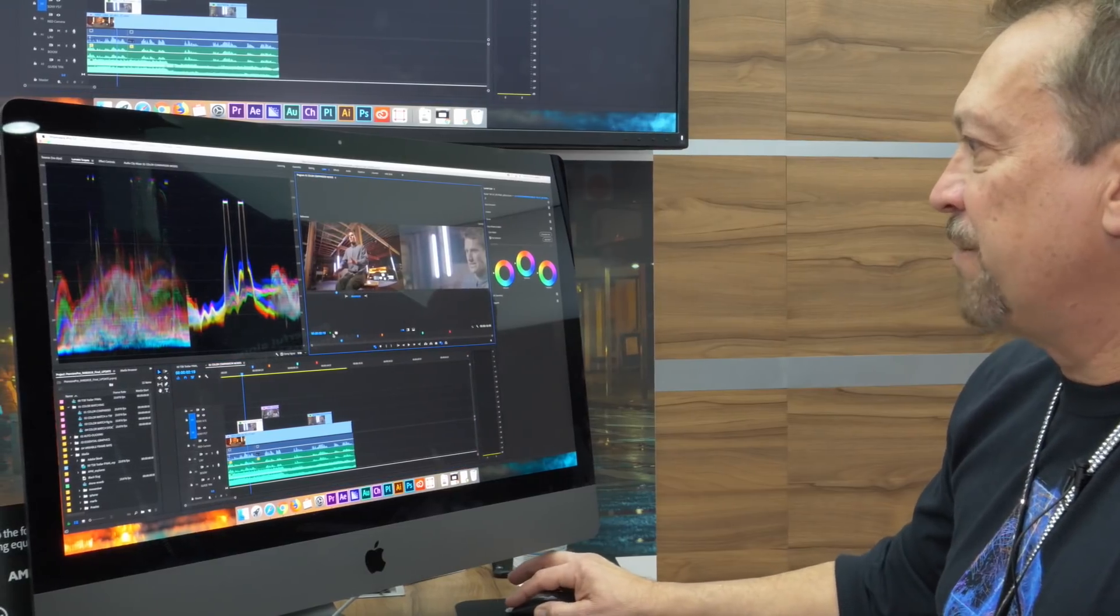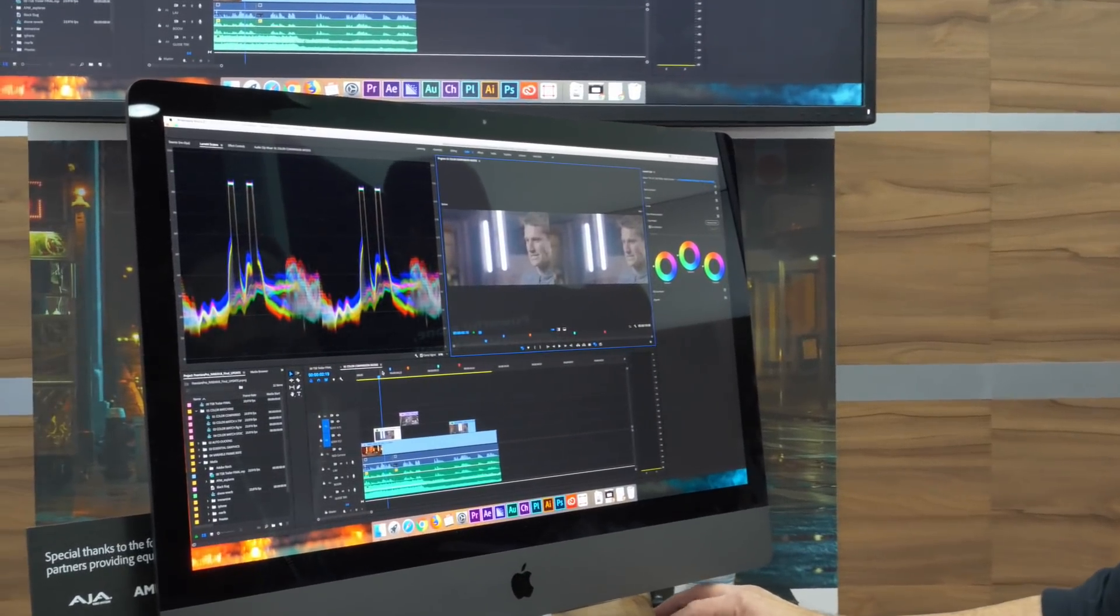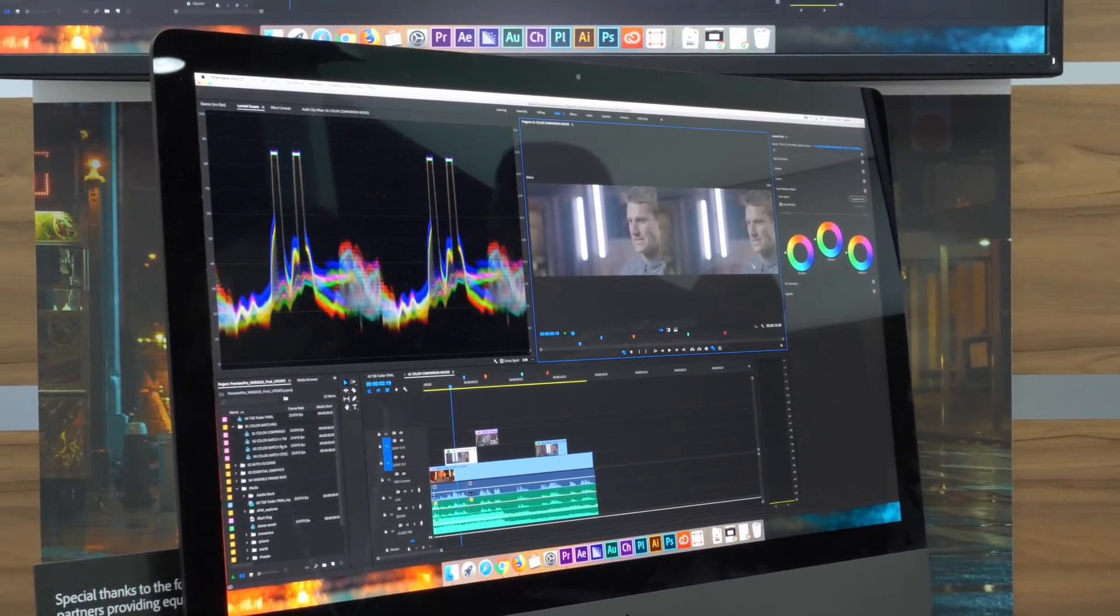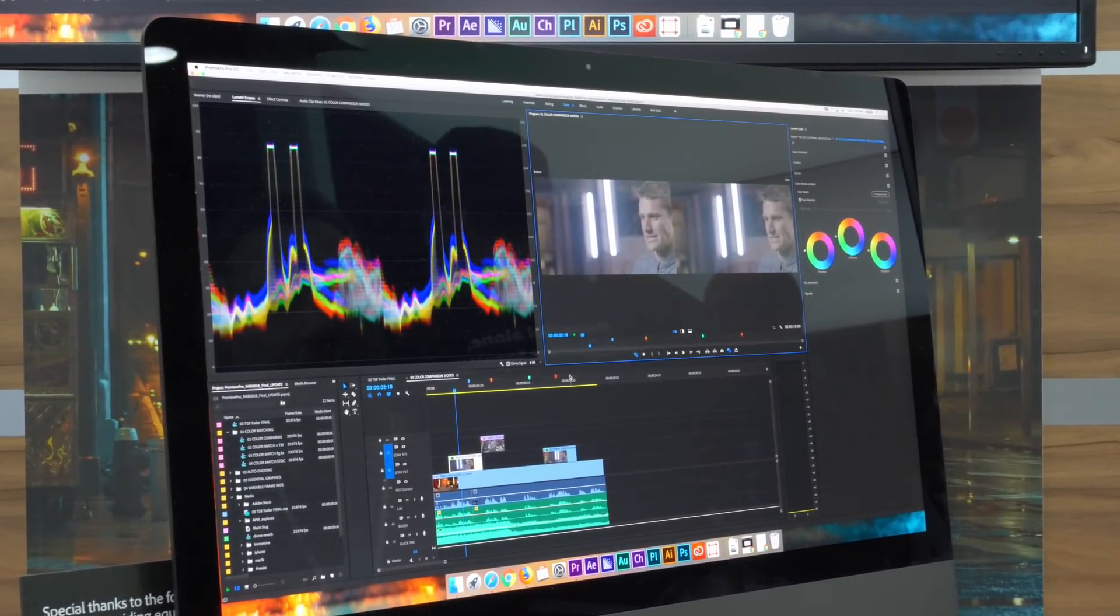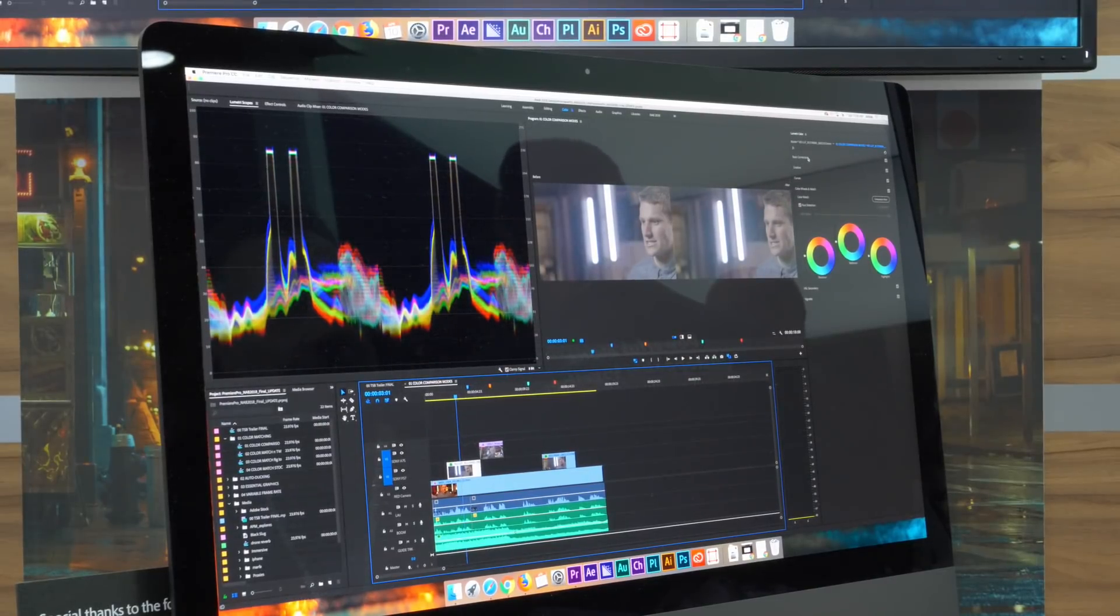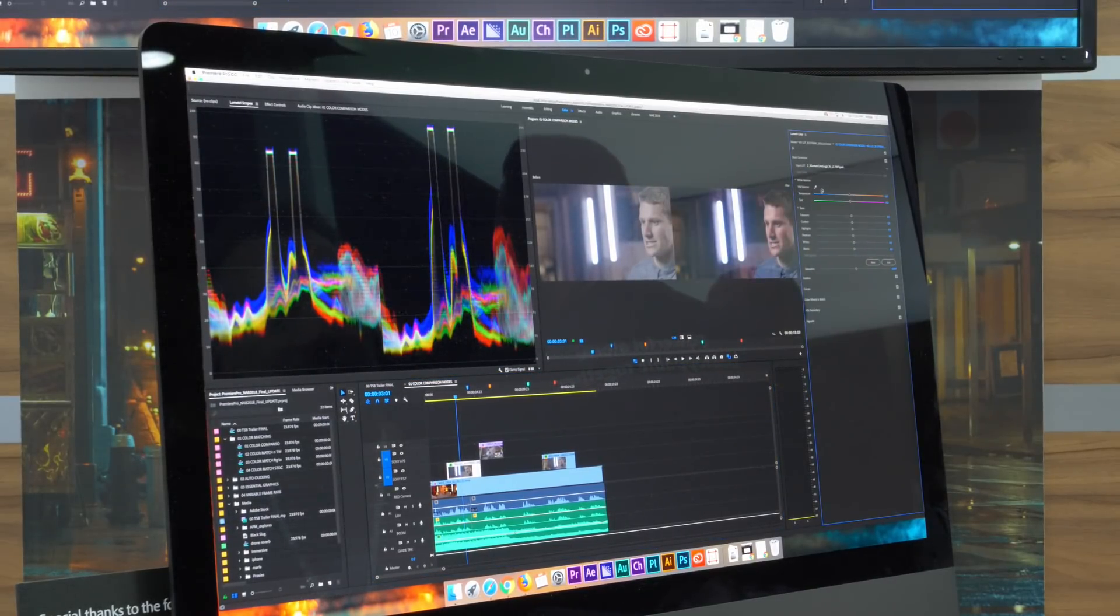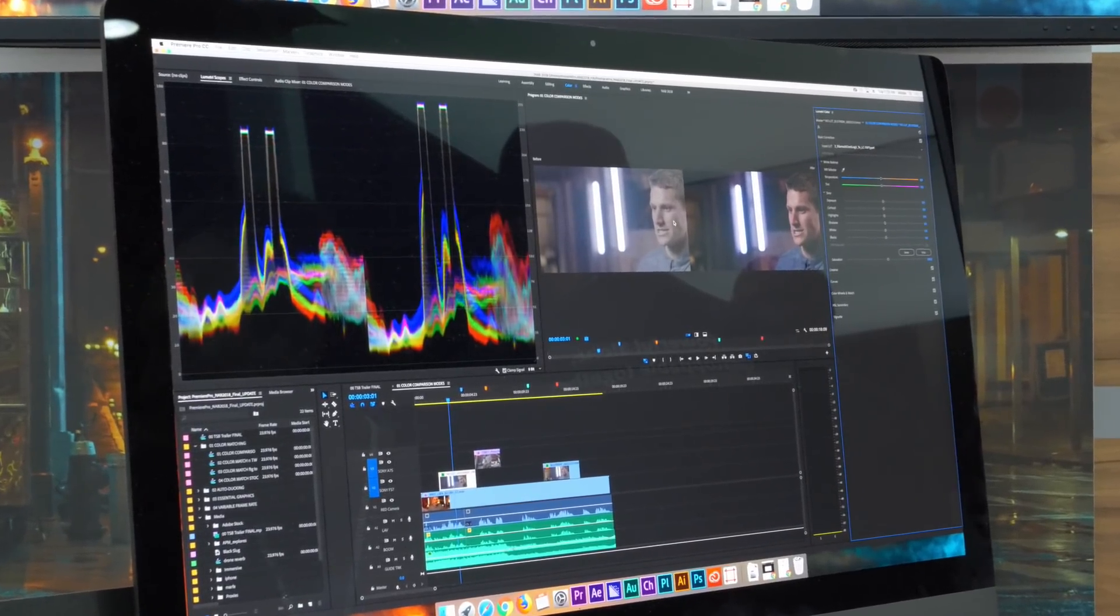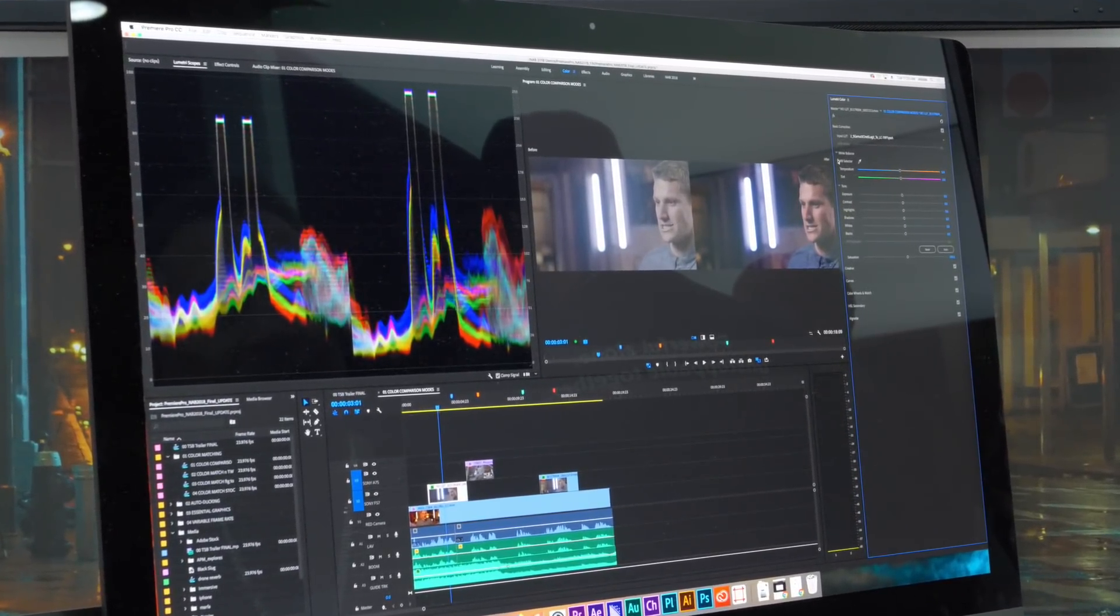In comparison view, I'm able to look at a before and after representation of the clip that's selected in the timeline. In this case, I'm gonna go ahead and go to my basic correction and apply a LUT and we can see immediately the difference between the unaffected and the affected clip in the timeline.